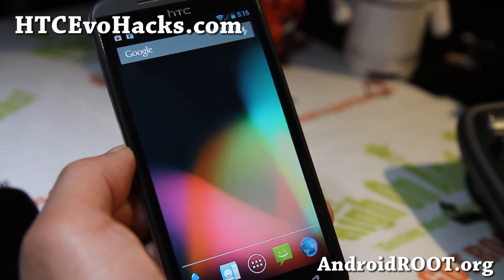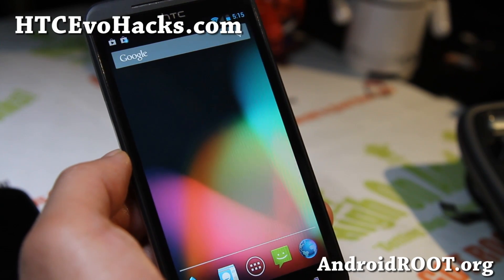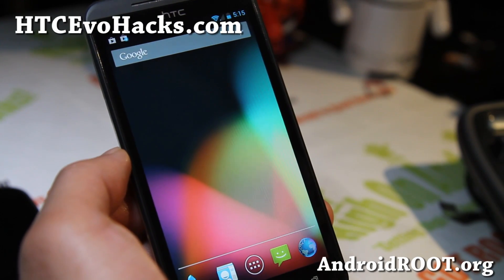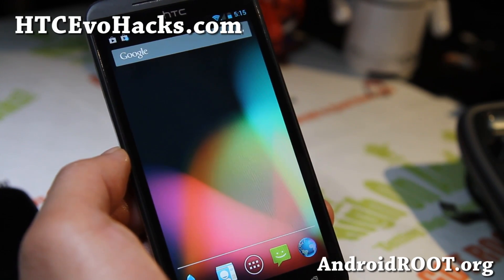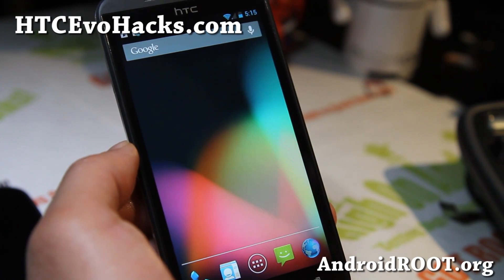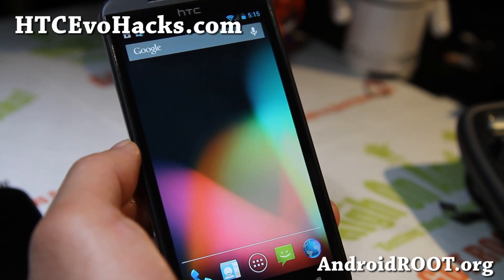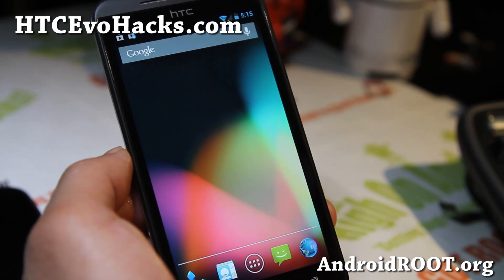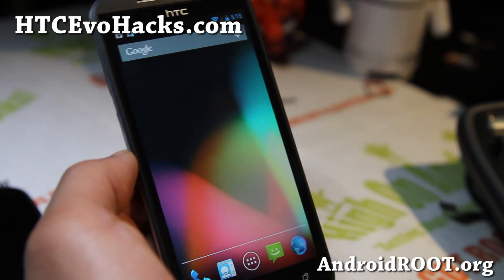Hi folks, this is Max from HCCVOhacks.com. I've got a quick overview of the JellyBAM ROM for your HTC EVO 4G LTE.